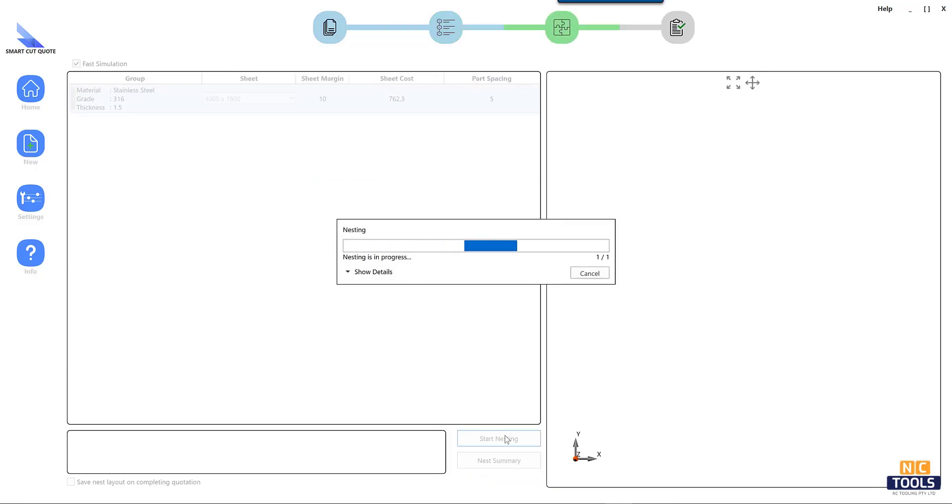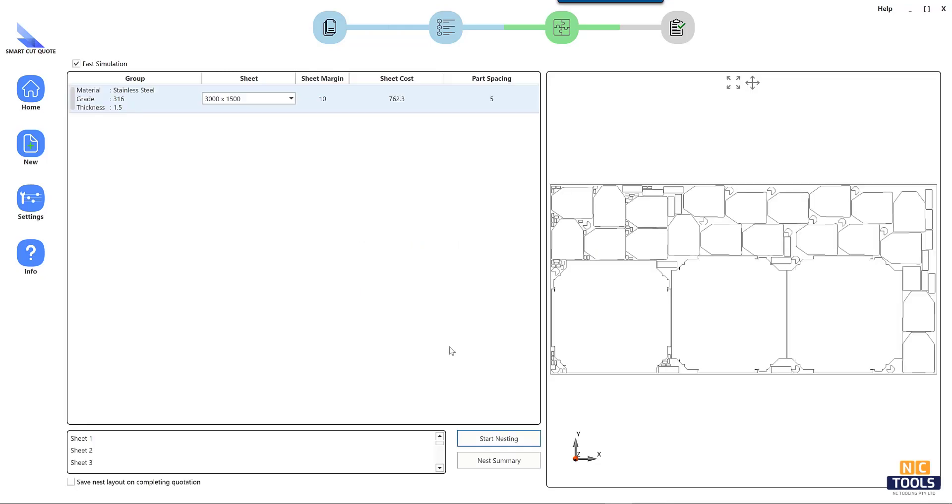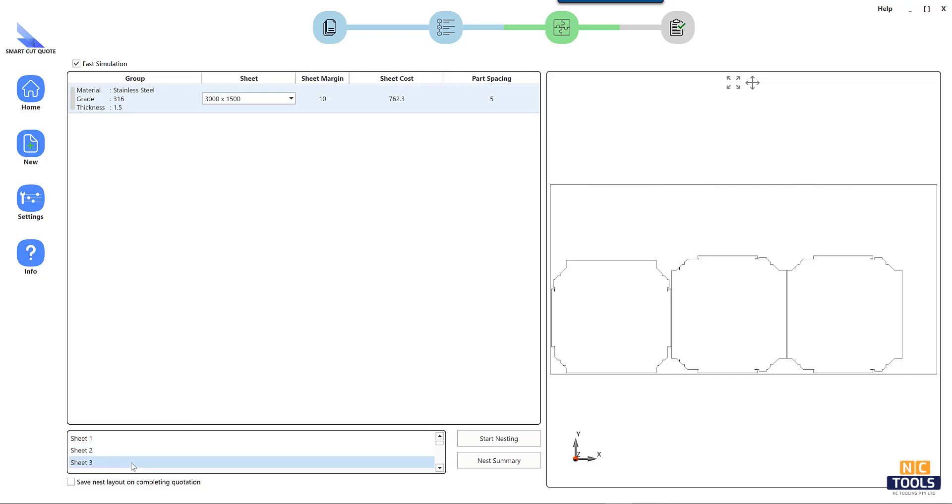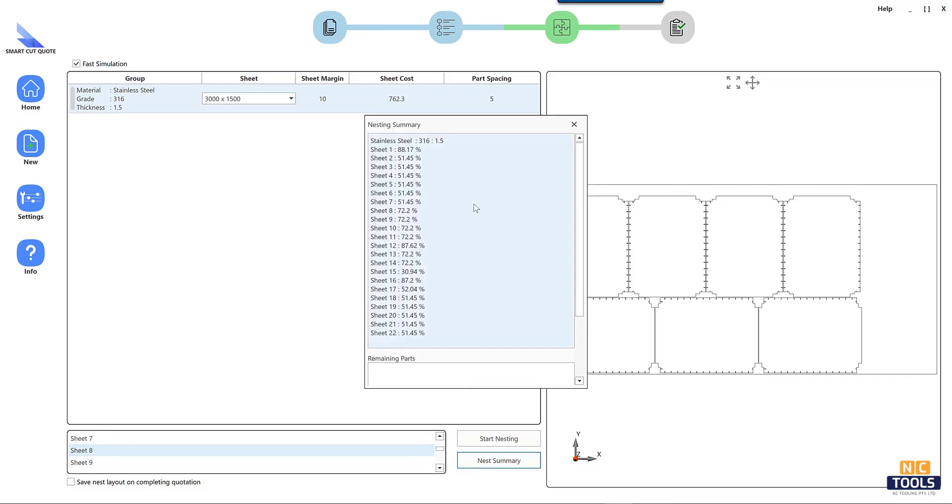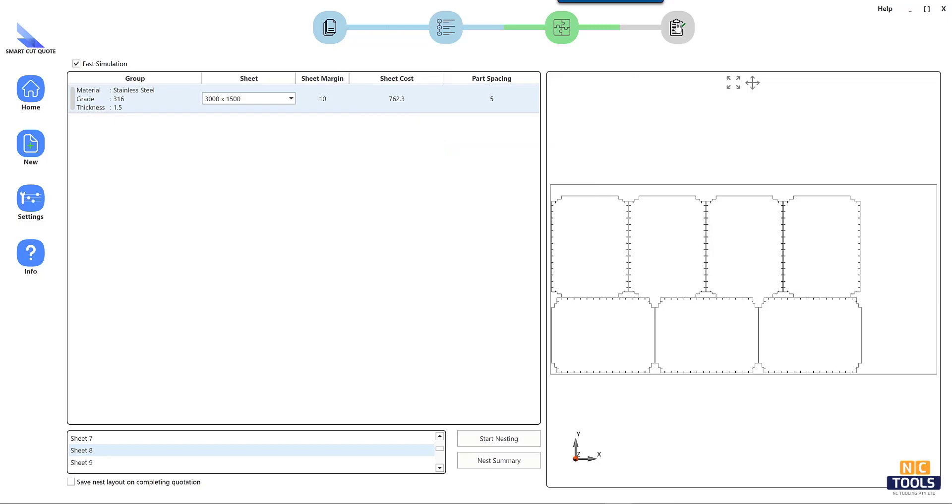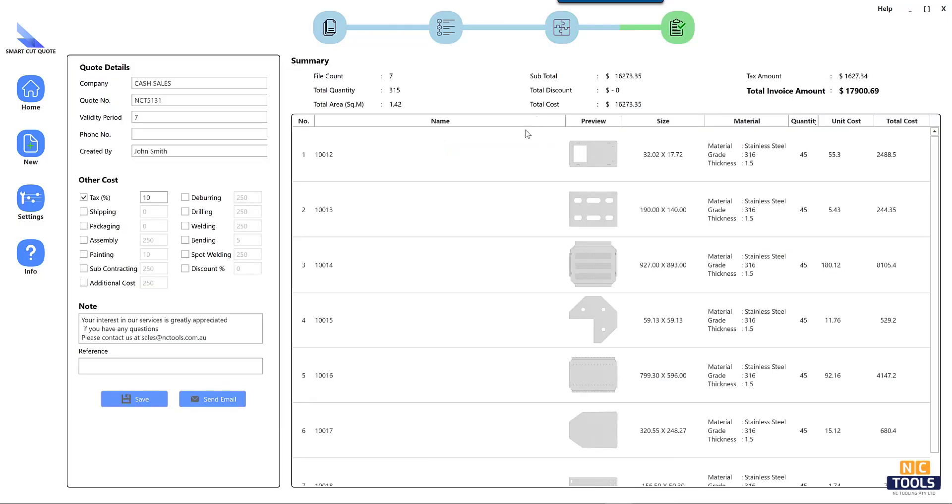Providing quotes in professional and customizable formats enhances your company's professional image. The smart quote software provides a valuable tool to streamline and optimize the process of quoting for laser cutting jobs.